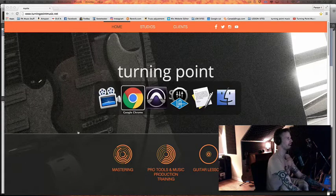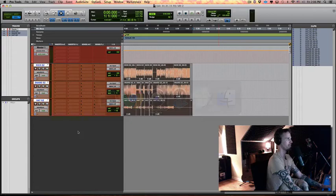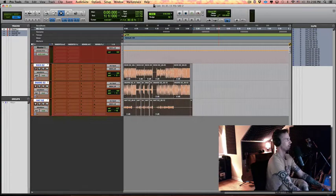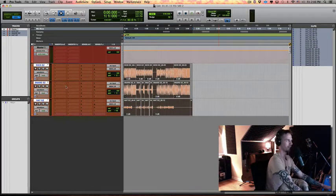I have a Pro Tools session open, just basic kicks, snare, and hats. Let's take a listen.